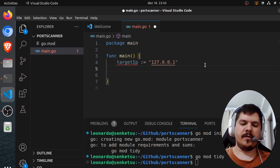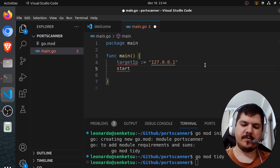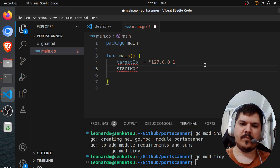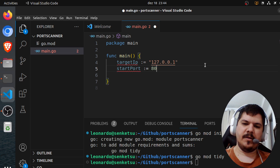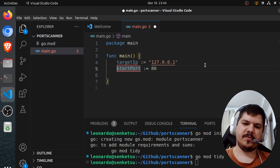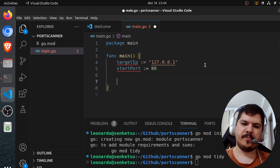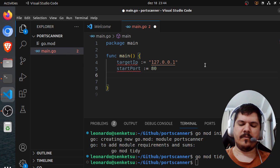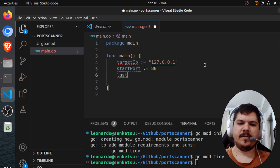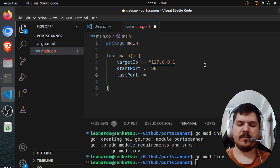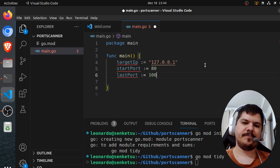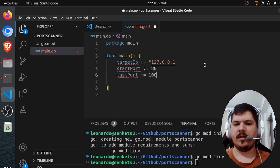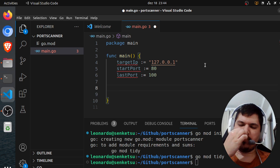And we're going to iterate through some ports so we can change that later. Start port, let's say we want to start with 80, and then scan lib to port 100.